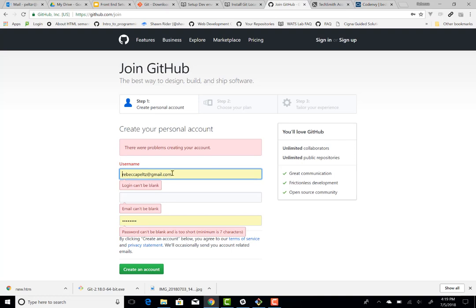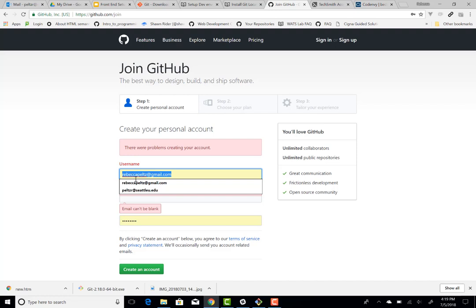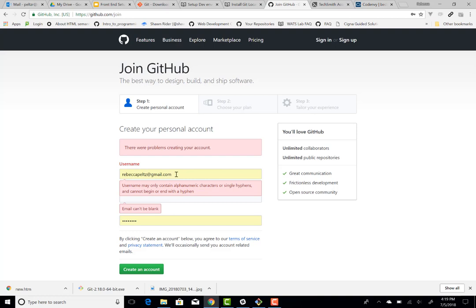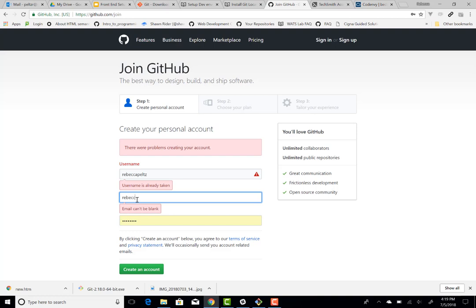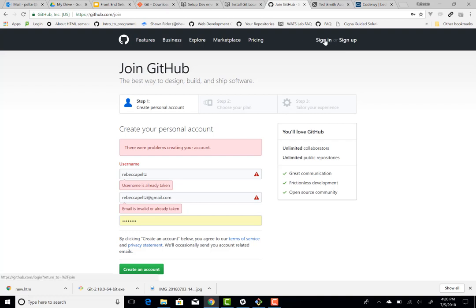If you go to the GitHub.com page on the web and click on 'Sign up for GitHub,' it should take you to a form. You want to put your username — for example, Rebecca Peltz — and you can see if a name is already taken. Then enter your email, such as RebeccaPeltz@gmail.com. You want to remember what this username and email are because you'll be using that to configure your Git program locally. Then create a password and click on 'Create account.'